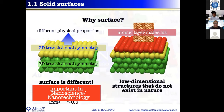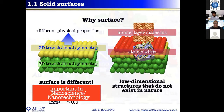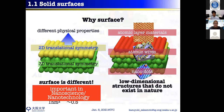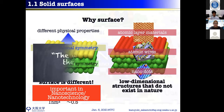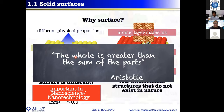We can also grow one-dimensional atomic wires through which we can send current, and zero-dimensional nanodots. As Aristotle said, 'the whole is greater than the sum of its parts' — by adding the substrate, the surface, and the atomic layer together, you get additional exotic physics that you wouldn't have from any individual component.